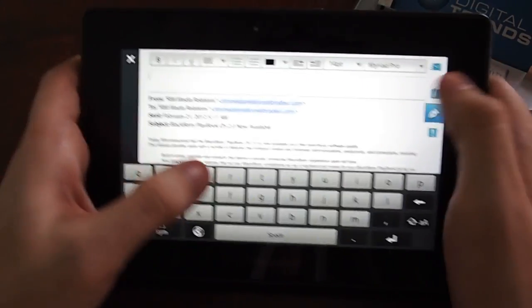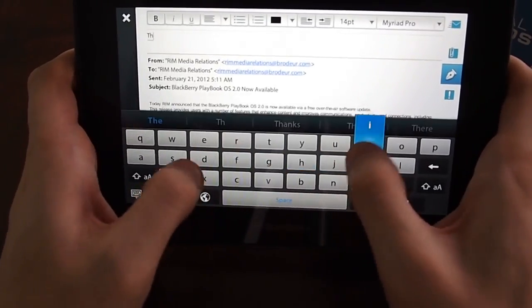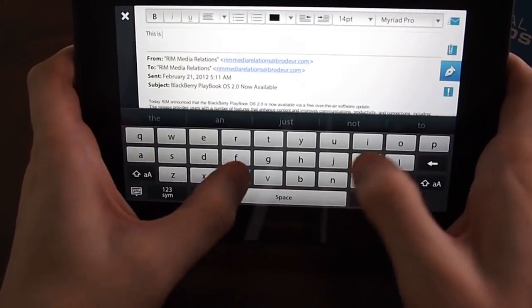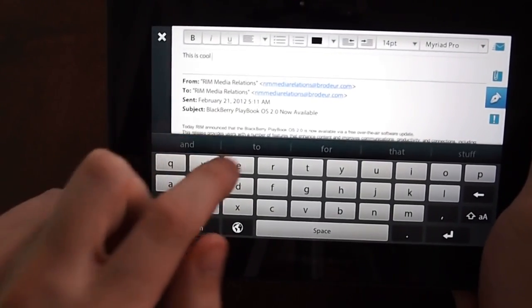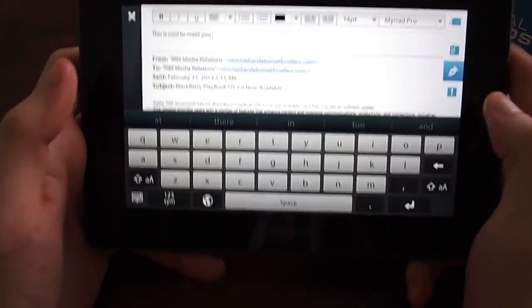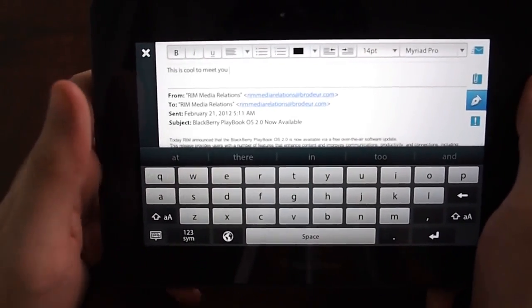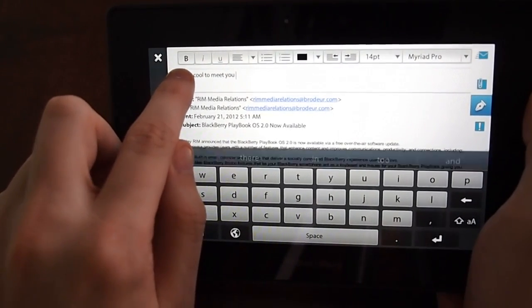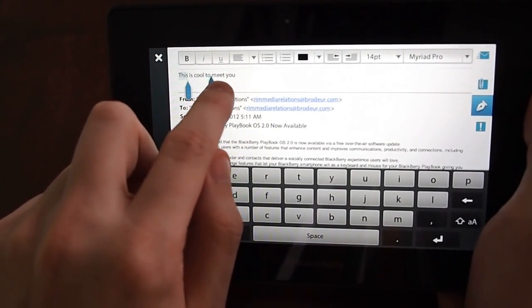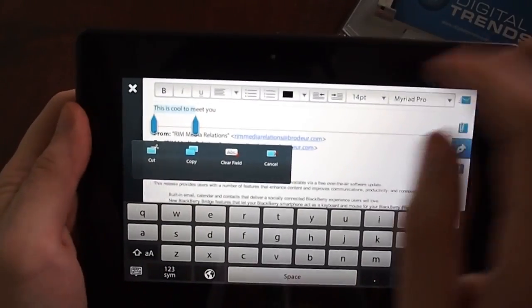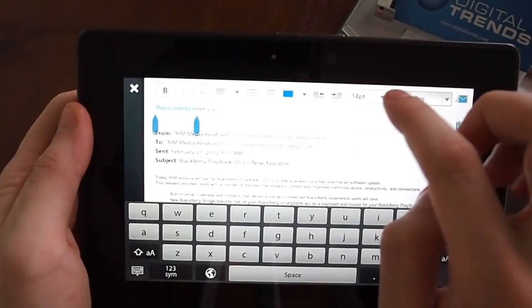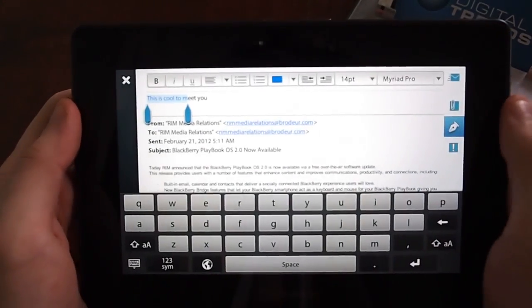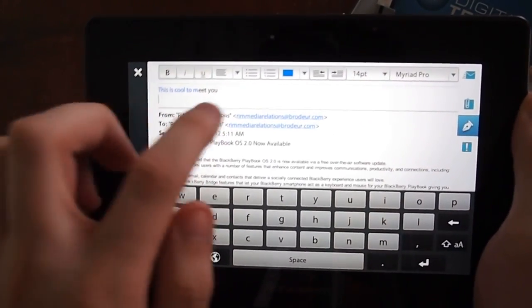This is cool. It does some predictive text, so you can type whatever you want there. Then you can also select text. You can copy it, cut it. You can change the color, change the font. So there's a lot more options than most mobile email apps, which is pretty nice.